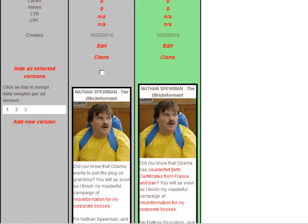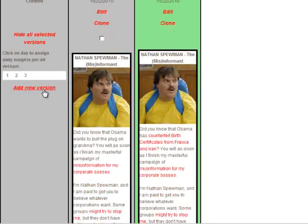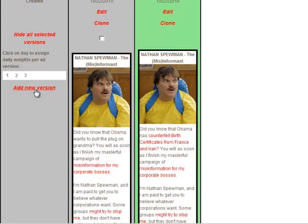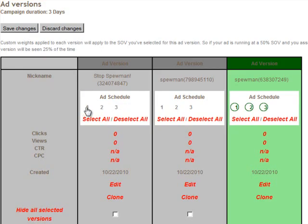Or if you want a blank canvas, click add new version, create your ad, and save.